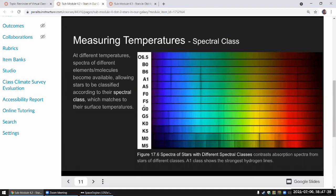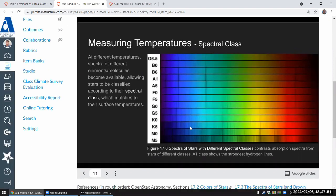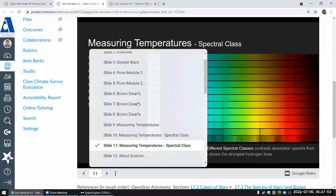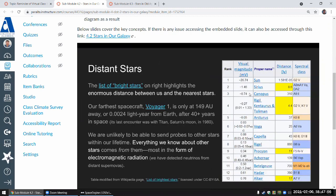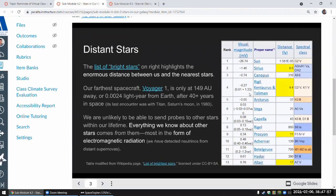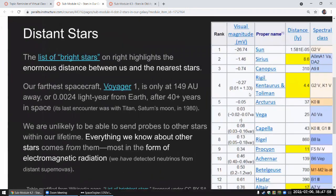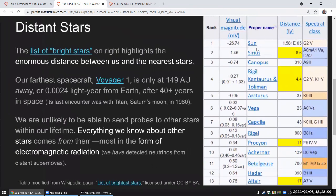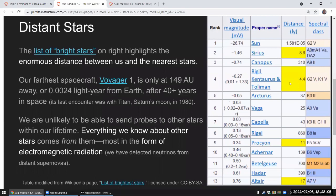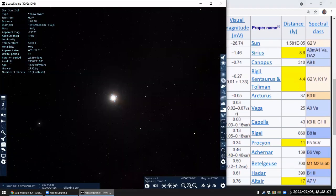Our sun is a G-class star. Anything that's letters F, A, B, or O are stars that are hotter than our sun. Anything with letters K or M are stars that are cooler than our sun. So that spectral class information, you have to refer to that. Sun is G2, so let's start out with Sirius. That's A, so that must be hotter than our sun. Let me just find Sirius.